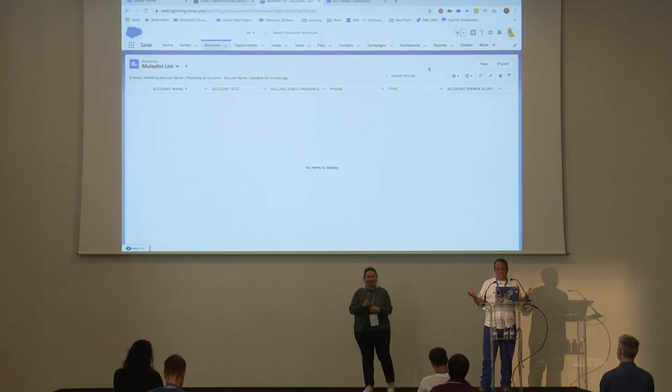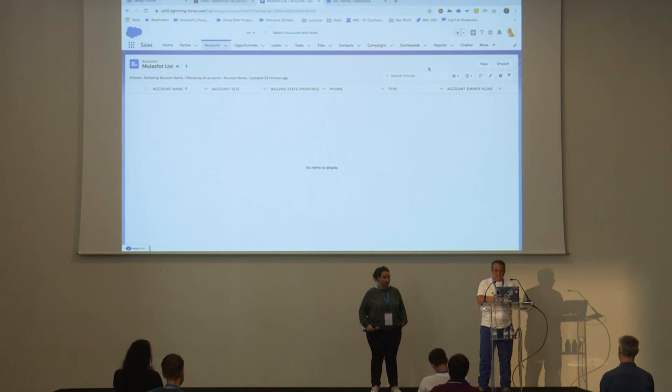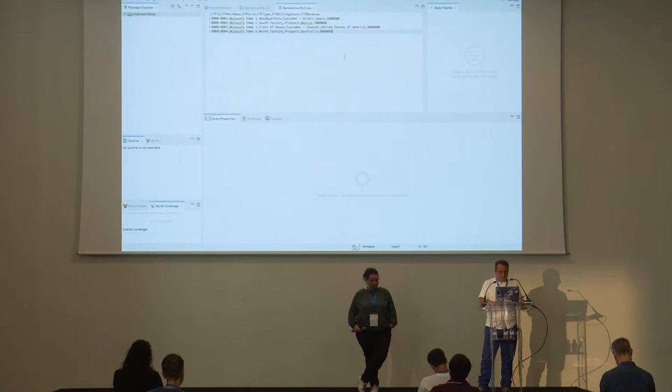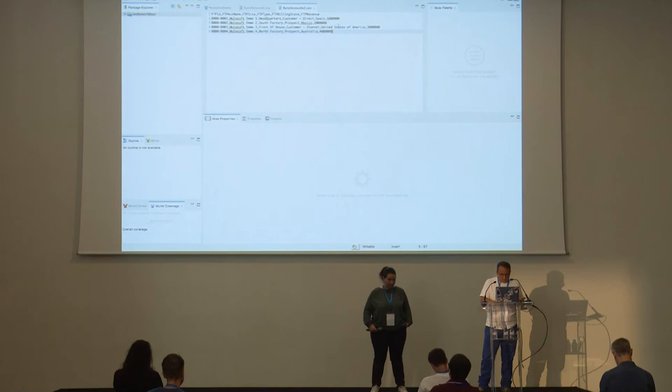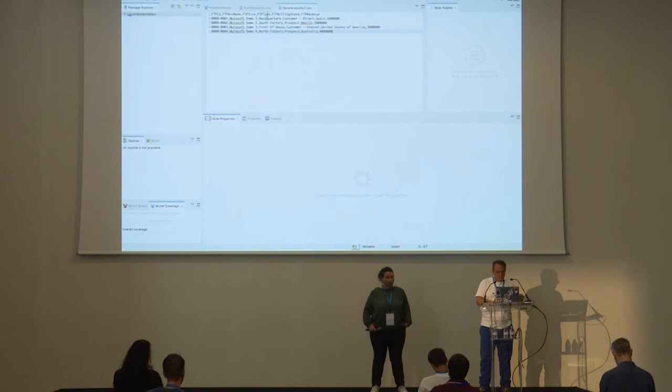The scenario is a company that has a legacy system and wants to integrate their accounts with Salesforce. But they cannot send any requests or call-outs — they cannot integrate through a REST API. All they can do is generate a CSV with information about their accounts. We have a CSV with account name, location, country, and revenue. What we want to do is get the information from that CSV produced by the legacy system and send it to Salesforce.